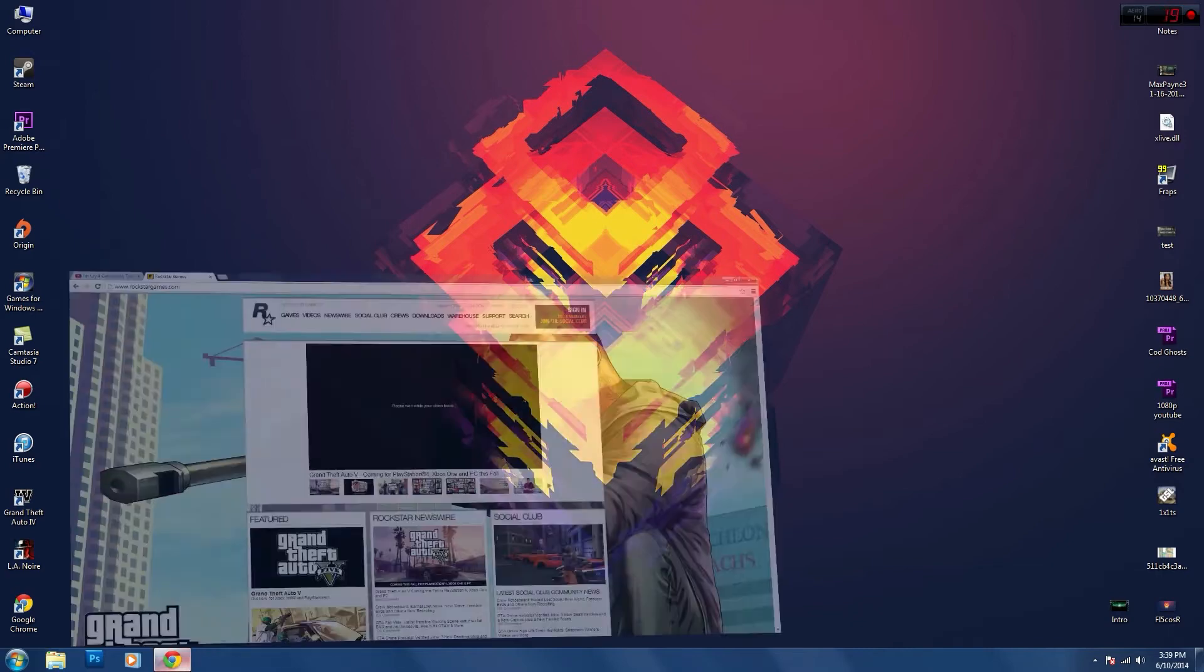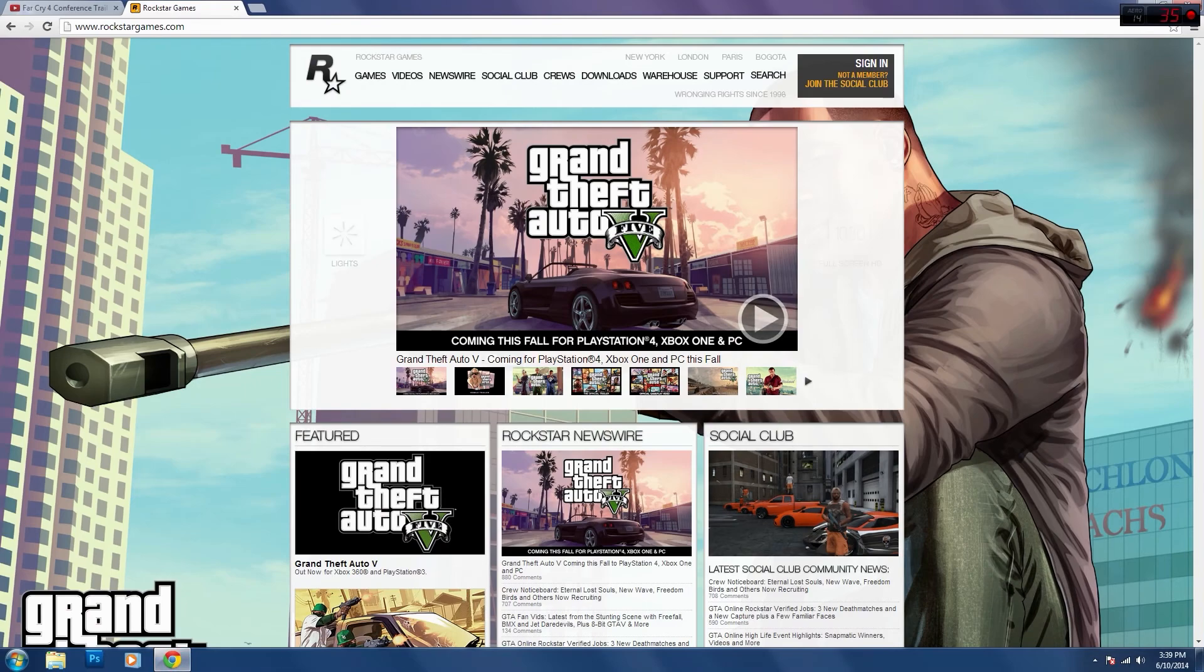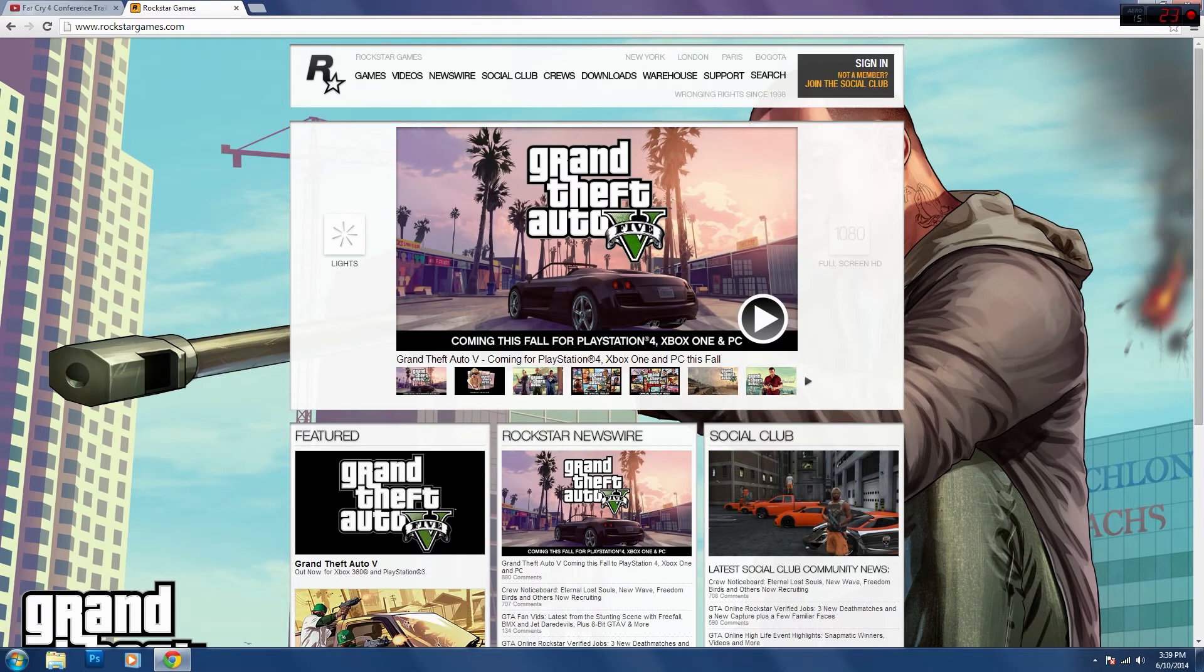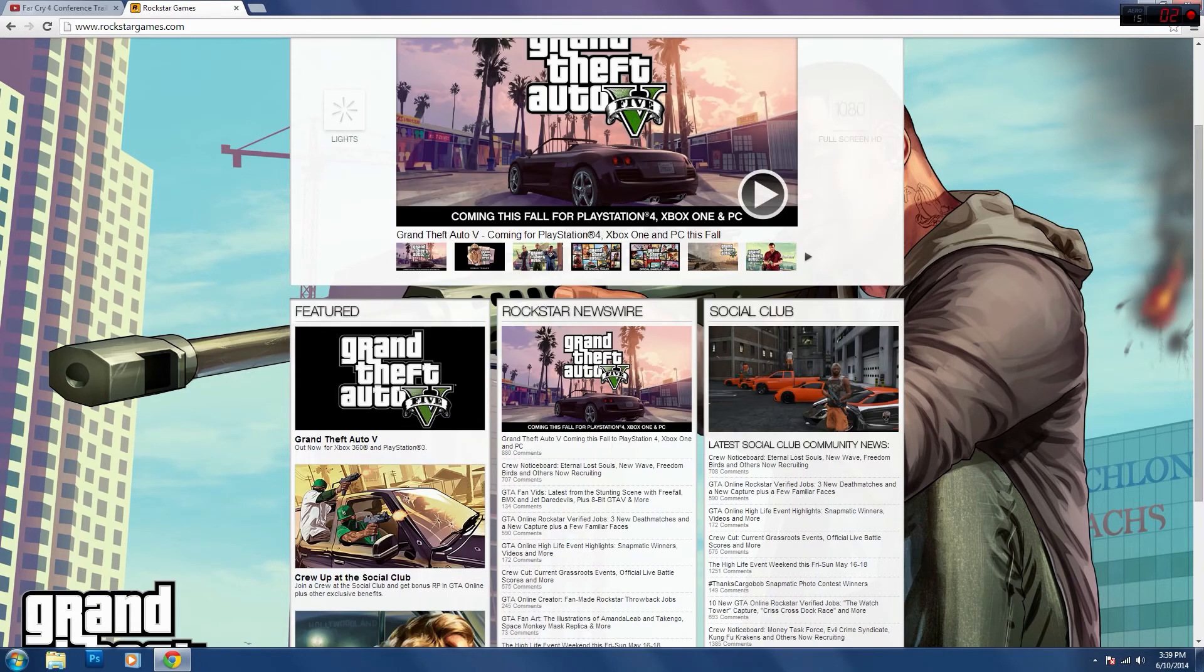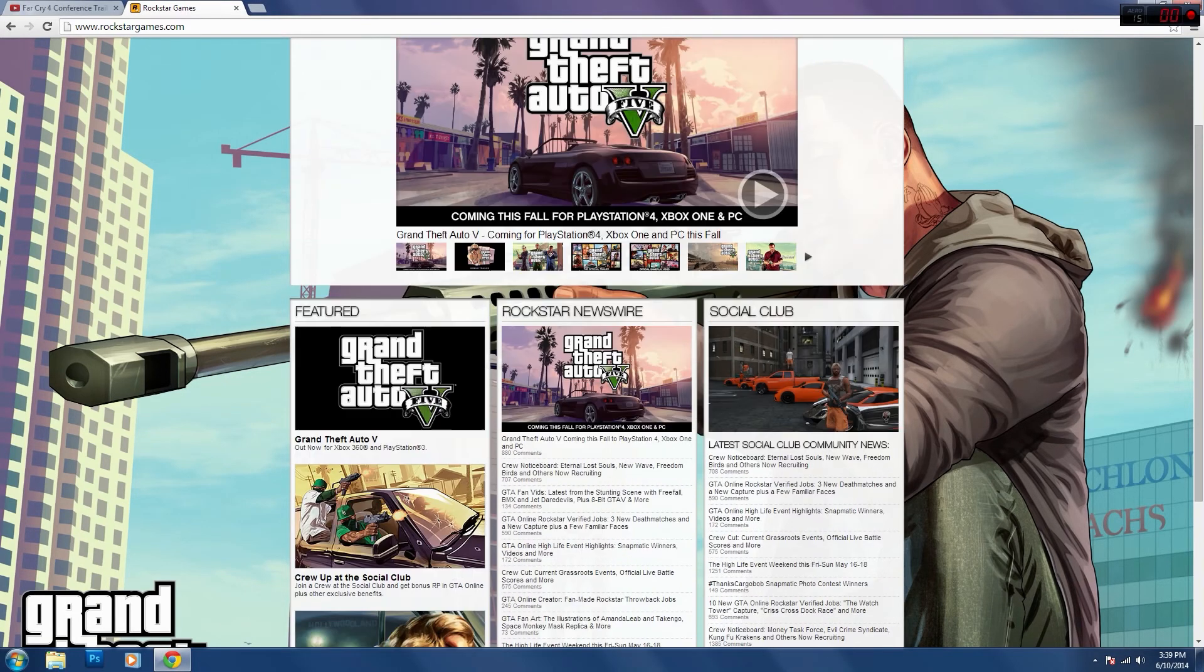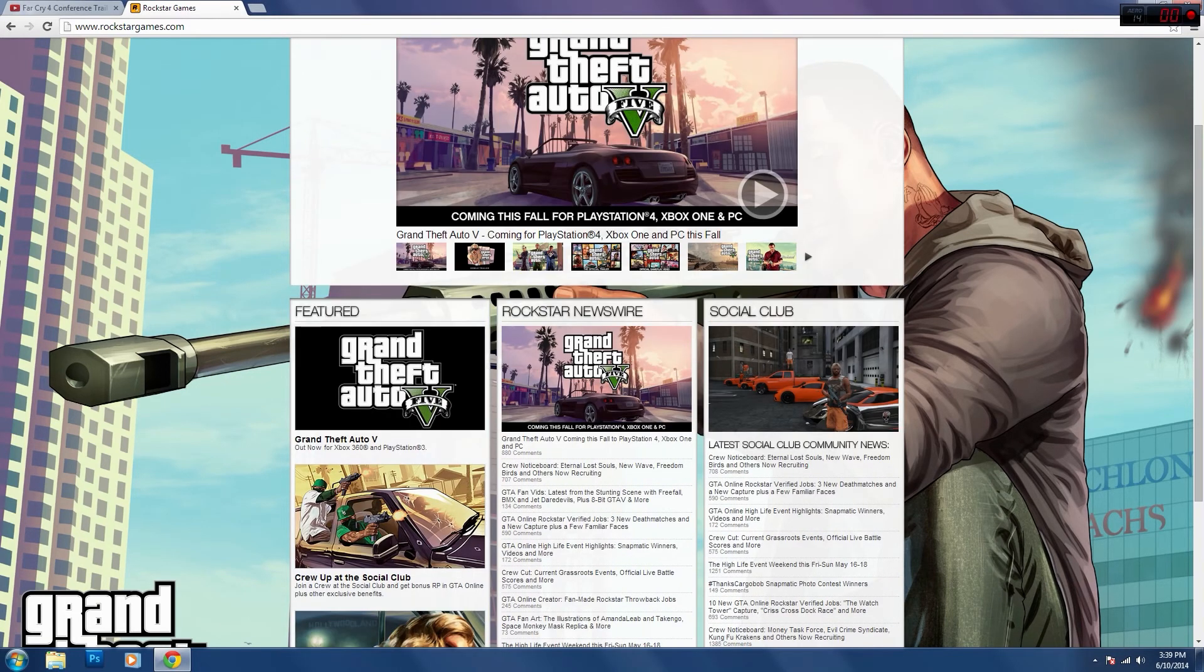It will be coming this fall, as you can see on the Rockstar website. Coming this fall for PS4, Xbox One, and PC. So I'm really happy they finally announced it. Yeah, good job guys, we did it!